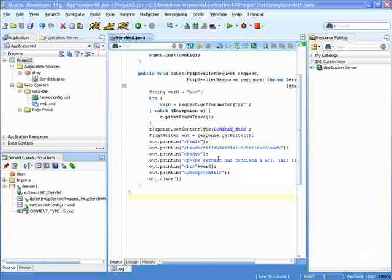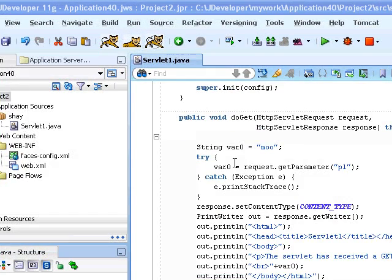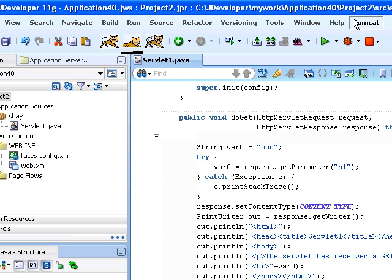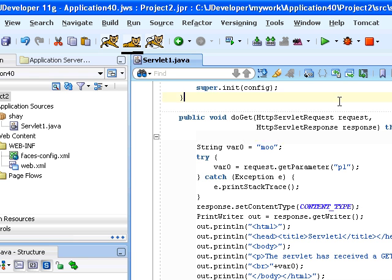This is JDeveloper with a Tomcat extension installed. You can see it by the icons appearing over here and also the menu option over here, which is just parallel.